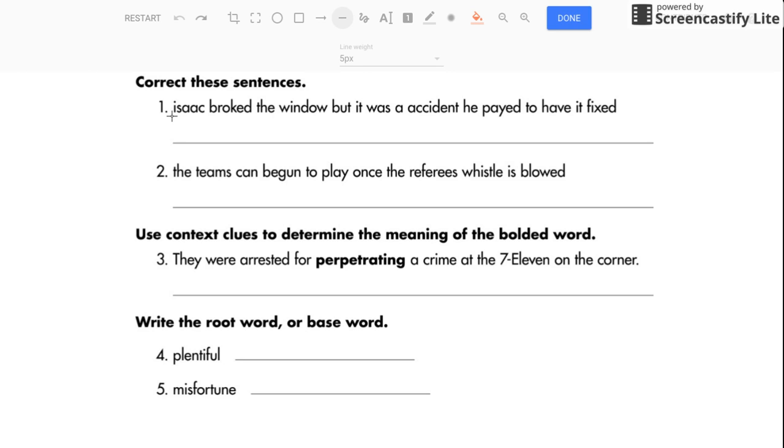Okay, so here's what we need to do. First of all, we need to capitalize Isaac, of course. First word in the sentence, and it's a proper noun, somebody's name. Isaac broke the window. That's an irregular verb, so you don't need the ed ending. He broke the window.